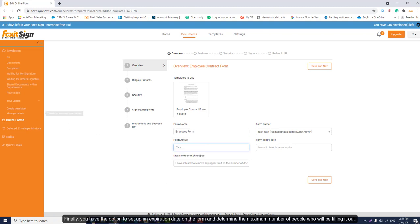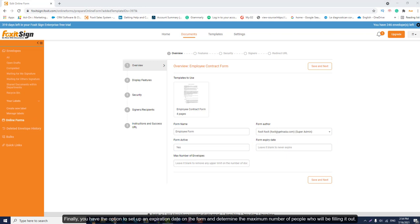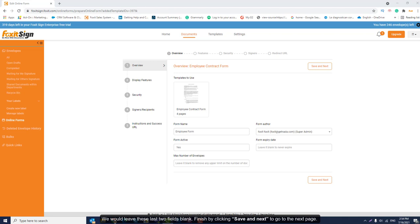Finally, you have the option to set up an expiration date on the form and determine the maximum number of people who will be filling it out. We will leave these last two fields blank. Finish by clicking Save and Next to go to the next page.